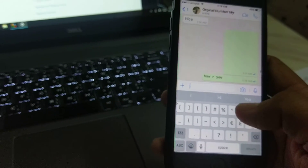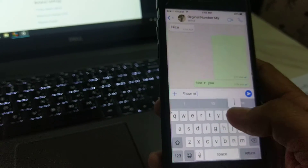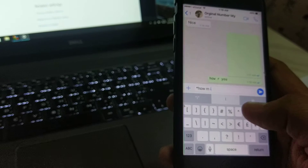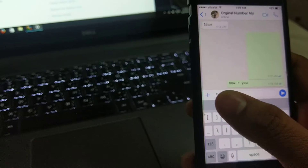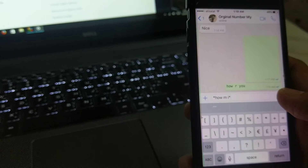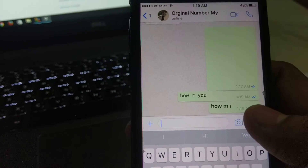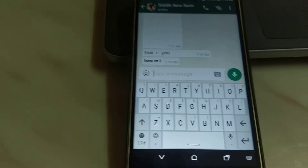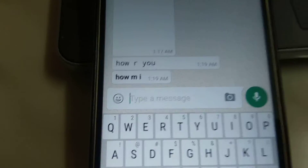Now the third trick: how to type in bold. You place a star first, then type your message — for example, 'how am I' — then place a star again at the end. Importantly, you must do this without any spaces around the stars. When you send it, you can see it's in bold letters. Double-checking on the other phone — yes, it's bold there too.